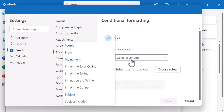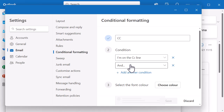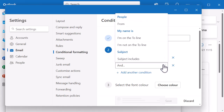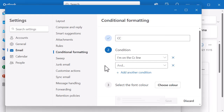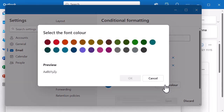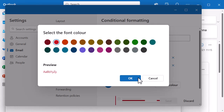Let's look at the conditions. I can color code emails from specific people, if I'm on the To line, the To or CC line, if I'm not on the To line, if I'm not on the CC line, and also if the subject includes something specific. Let's do: I'm on the CC line. I can add another condition as well - very similar to rules and quick steps. So I've called it CC, the condition is I am on the CC line, and then I need to choose a font color. I want a color that's going to pop out for me, so let's go with red. I get a little preview - click OK.